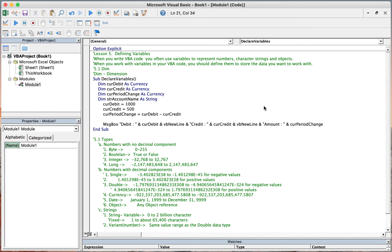Hello everyone. In lesson 5, we will learn about defining variables and data types.